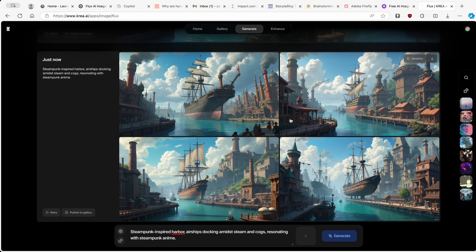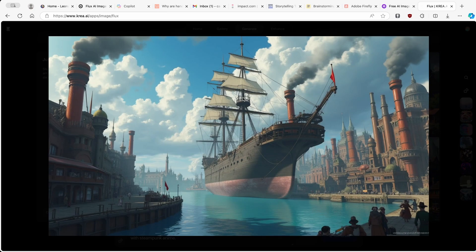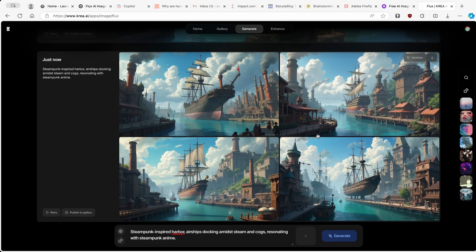Here we have another four examples from the variation, and I think these four images look even better compared to the first four. Looking at the first image from this set, we already have higher resolution with more details present. There's a huge ship here in the harbor, massive factories, and the city in the background. This image looks good, and you can also enhance any image you want with Kriya.ai as a bonus.